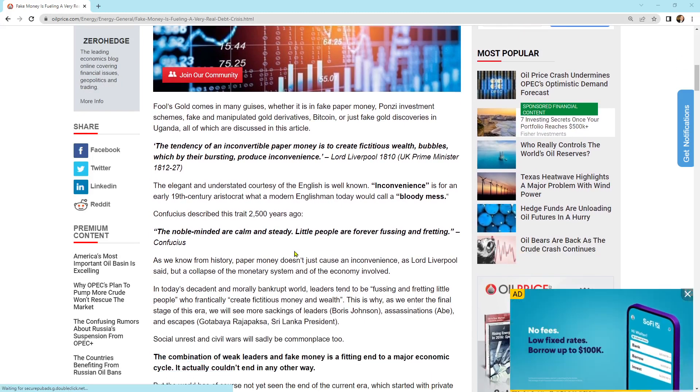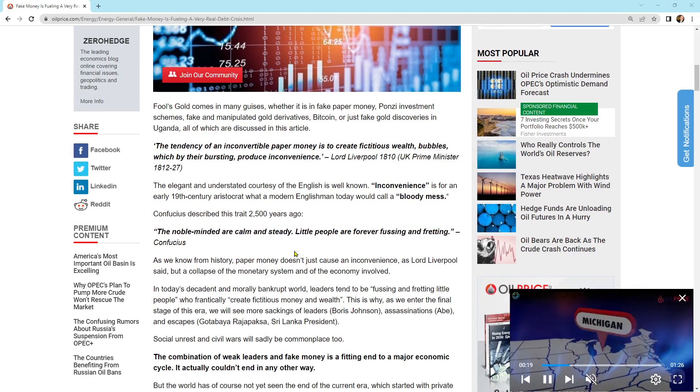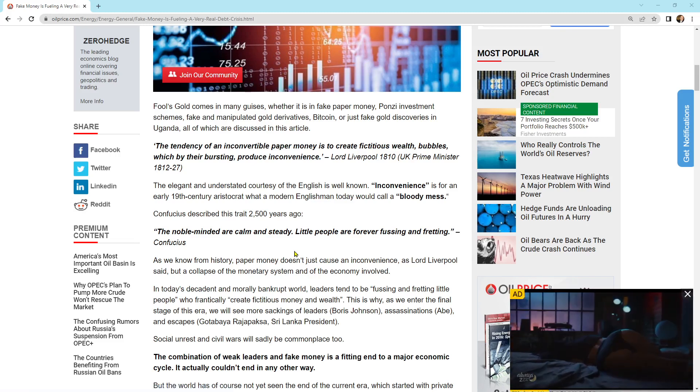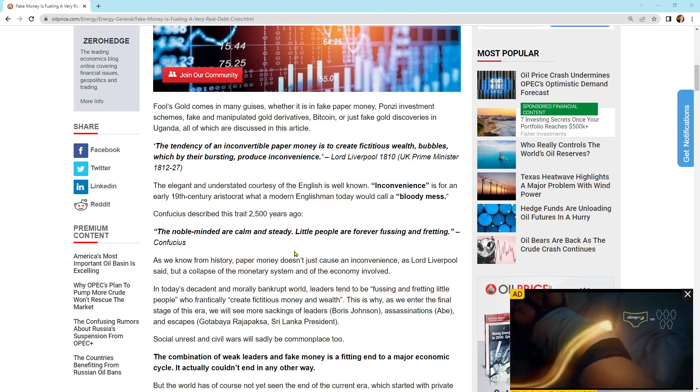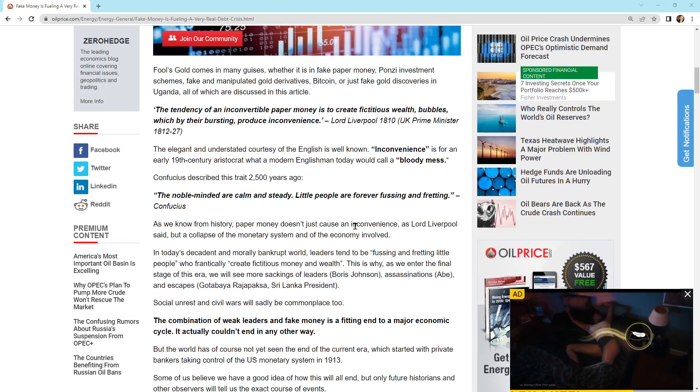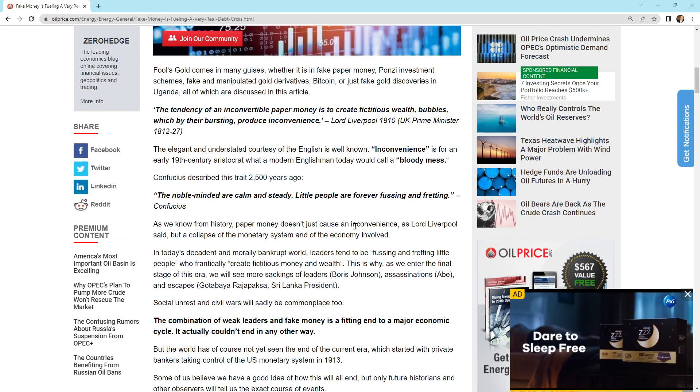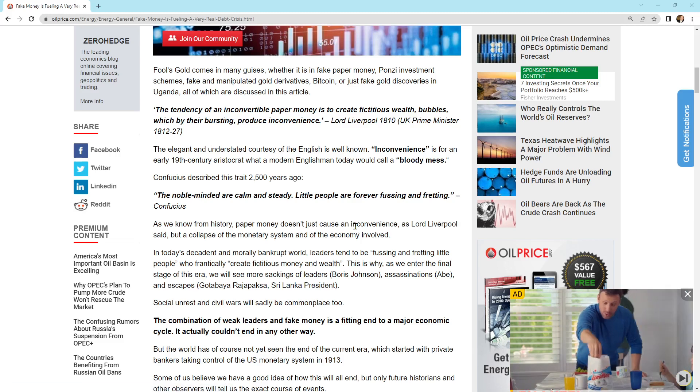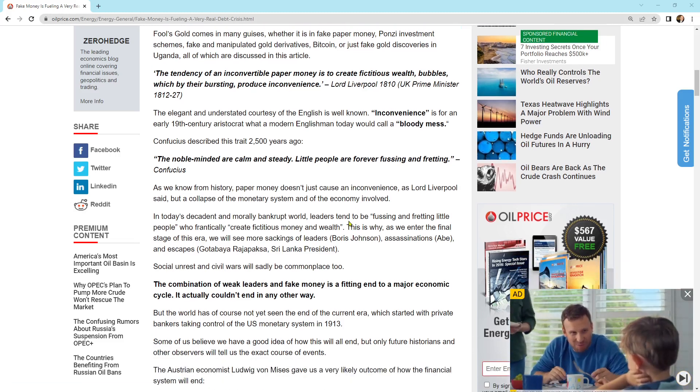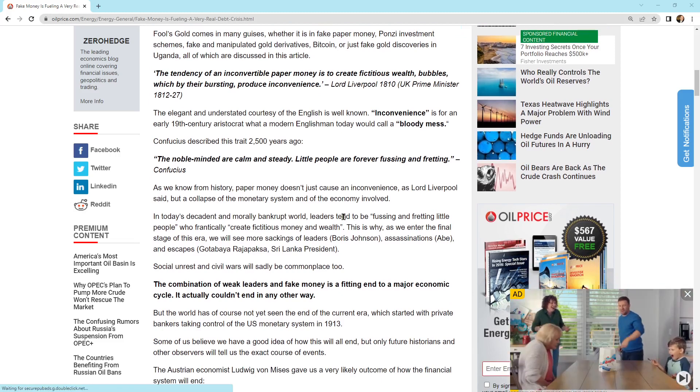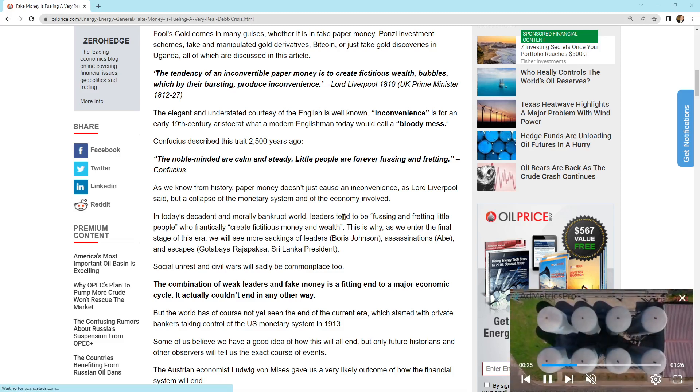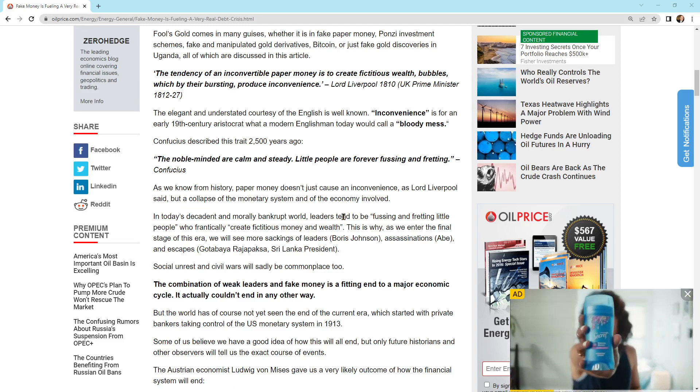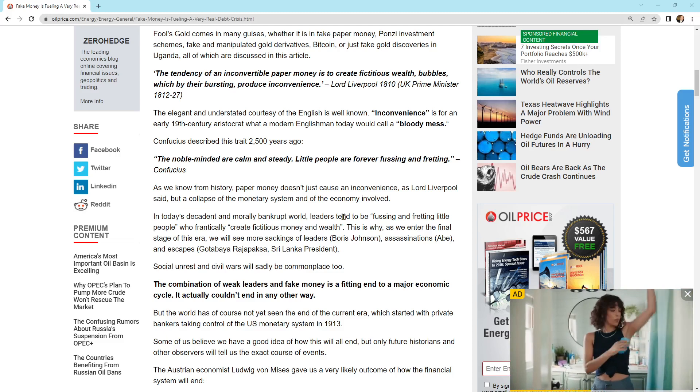So it says, Fool's gold in many guises, whether it's fake paper money, Ponzi investment schemes, fake and manipulated gold derivatives, Bitcoin, or just fake gold discoveries in Uganda, all of which are discussed in this article. I love it. It says, and I'm going to read some of these quotes. The tendency of inconvertible paper money is to create fictitious wealth, bubbles, which by their bursting produce inconvenience. The tendency of inconvertible paper money. Exactly. The elegant and understated courtesy of the English as well-known inconvenience is for an early 19th century aristocrat, what a modern Englishman today would call a bloody mess. Confucius described this trait 2,500 years ago. The noble-minded are calm and steady. Little people are forever fussing and fretting. Confucius.